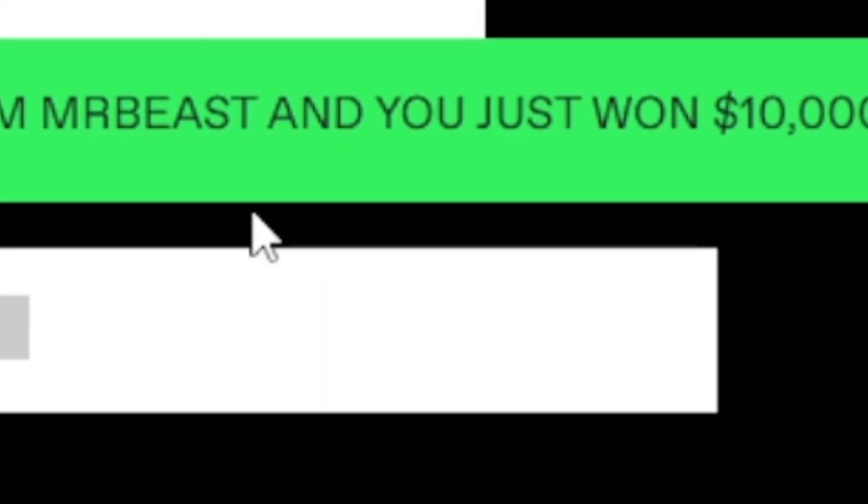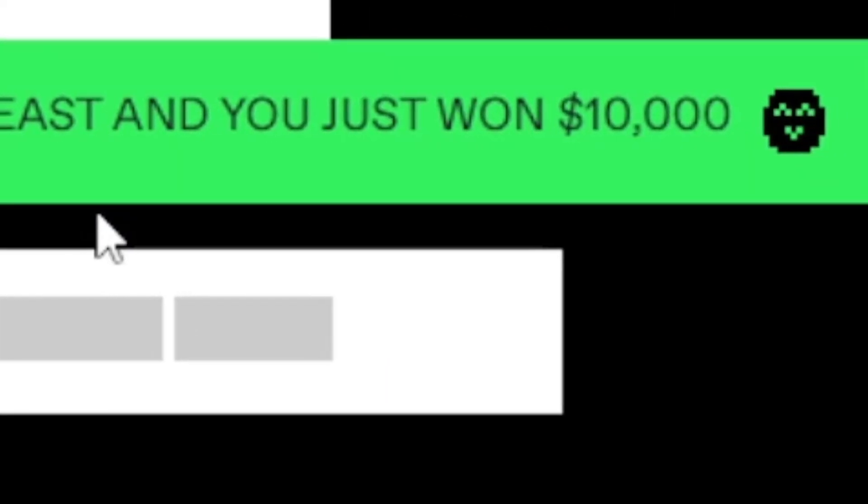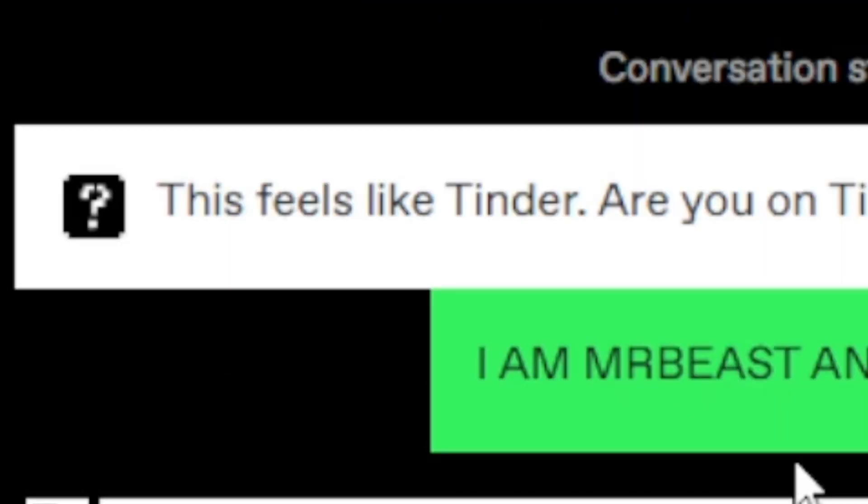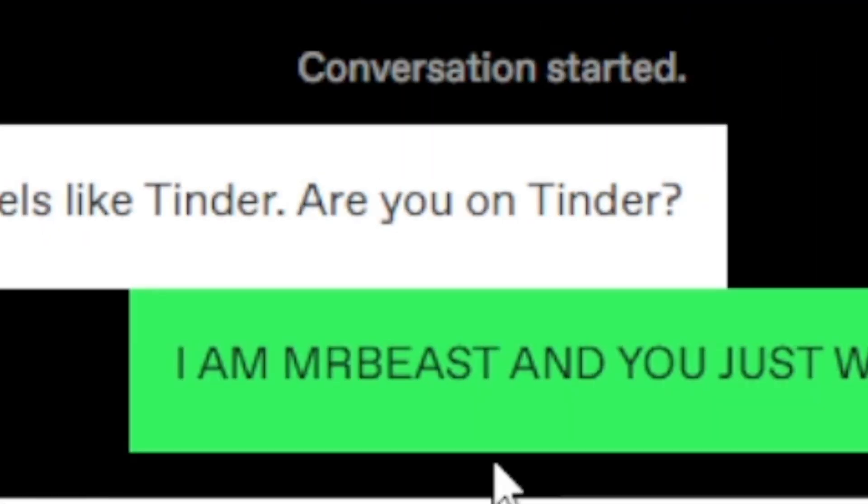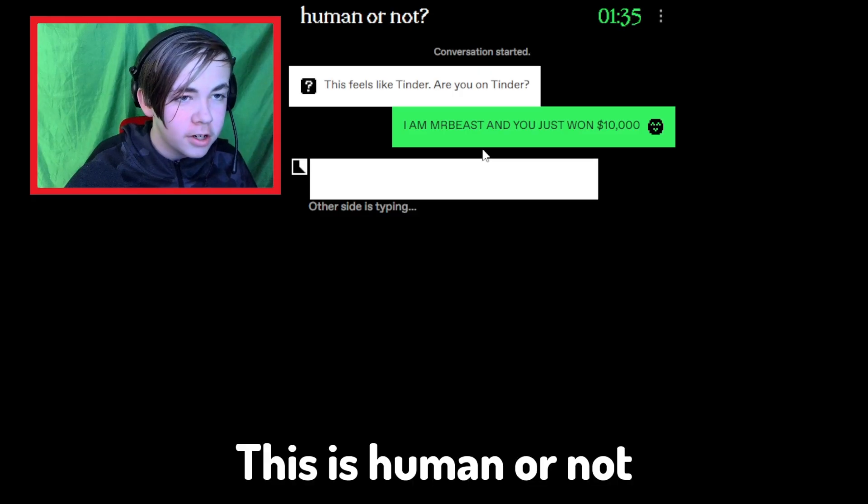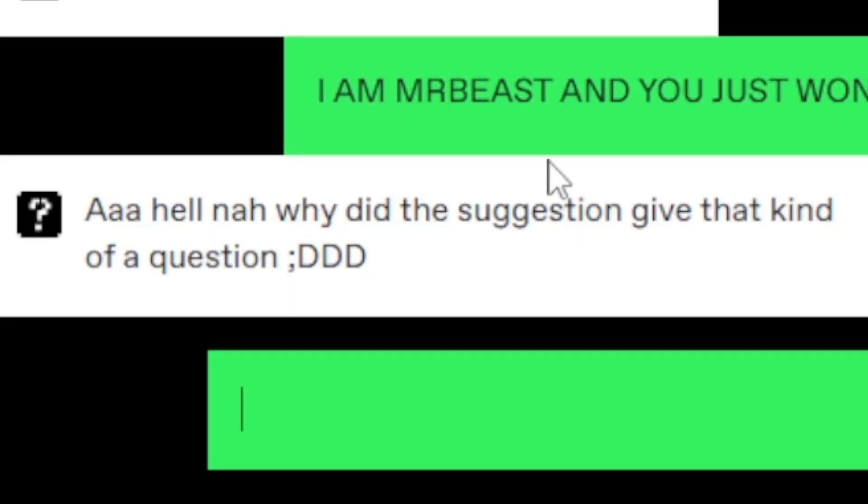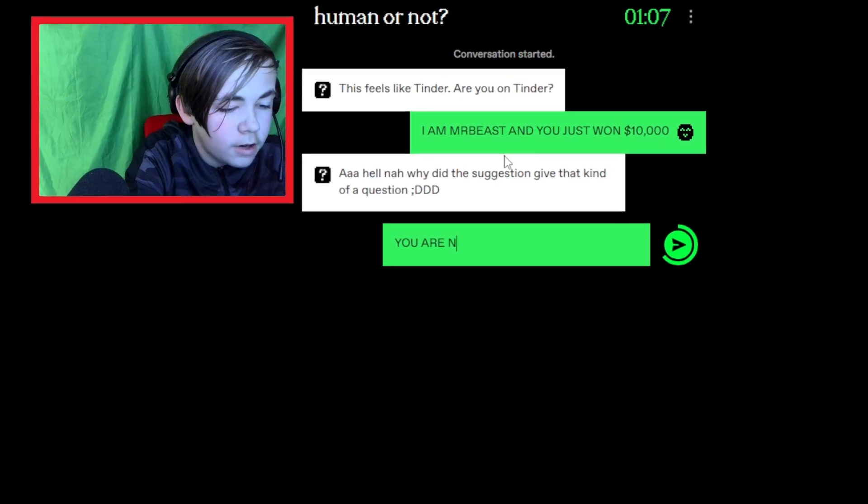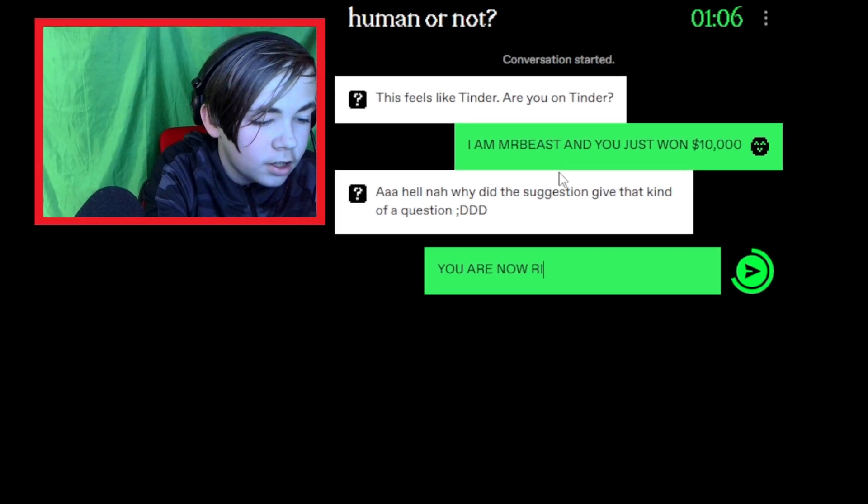I'm MrBeast and you just won $10,000. Wait. This feels like Tinder. Are you on Tinder? Tinder? Is this human or not? What? Oh, hell no. Why did the suggestion give that kind of question? You are now rich. Oh my God. Woof.